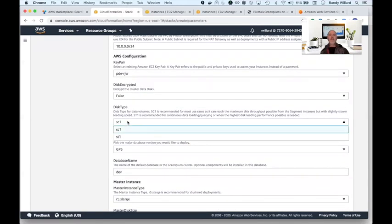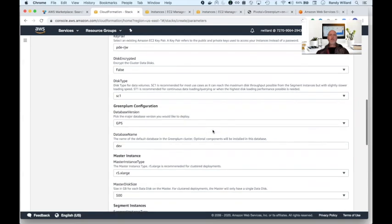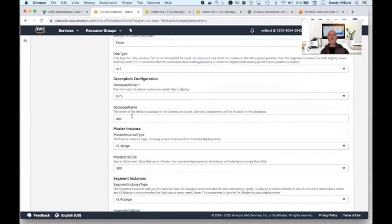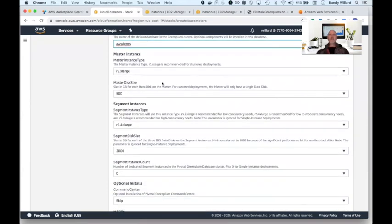Then choose what types of disks you wish to use, whether you want them encrypted or not, and how big they should be to store your data. Both Greenplum 5 and Greenplum 6 are available to choose, as well as the size and the quantity of instances you wish to use.